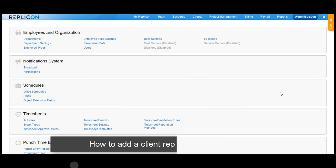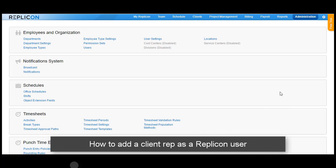So how do we add a client rep as a user in Replicon? The first thing that you need to confirm before adding a user as a client rep in Replicon is the permission for client representative.